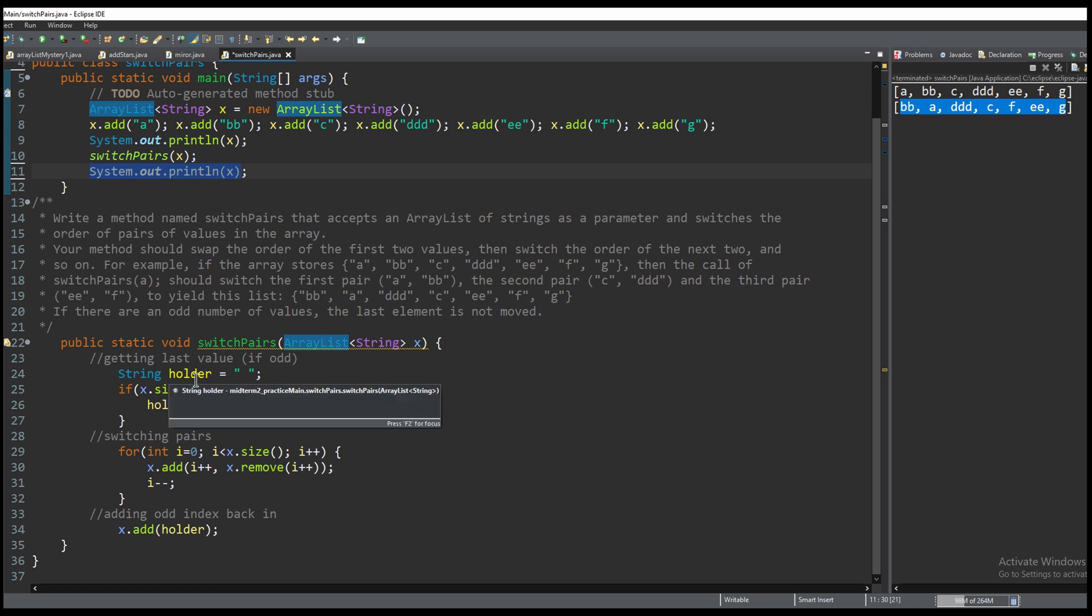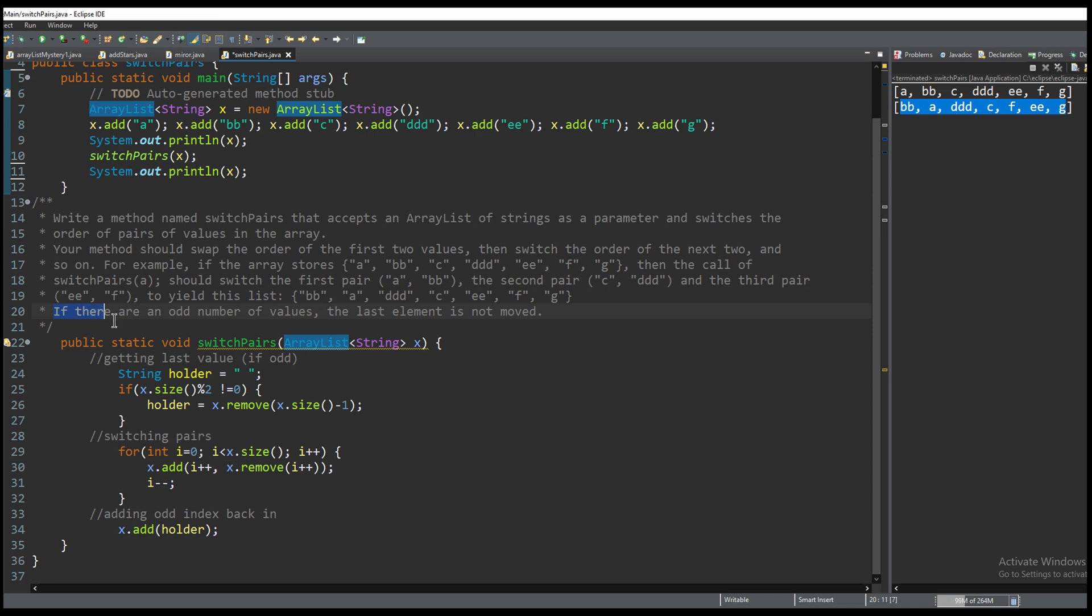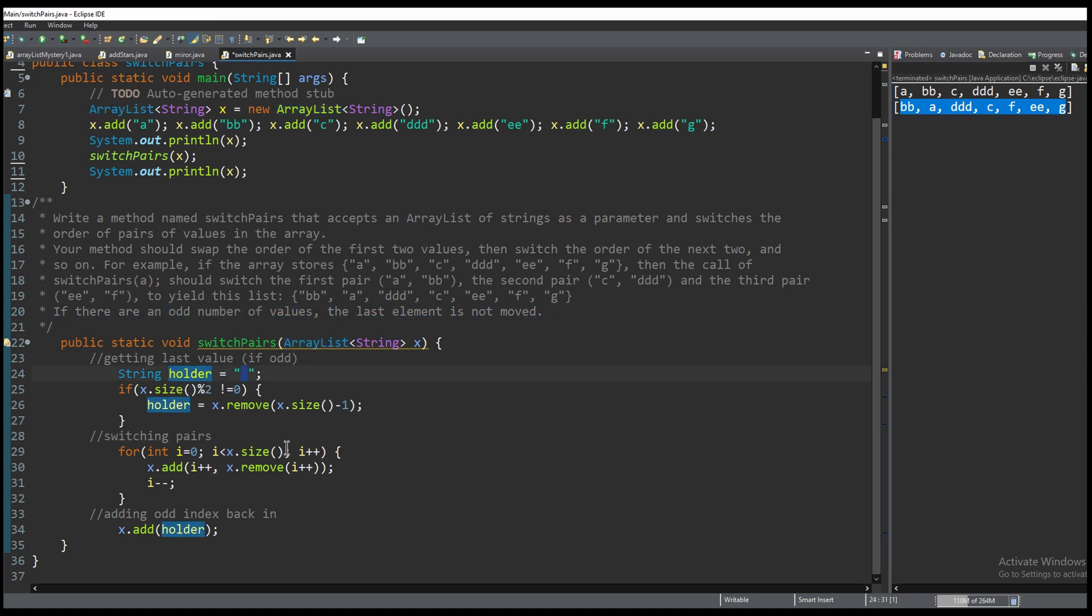We need to account for if it is odd because the instructions say that if there are an odd number of values the last element is not moved. That means we are going to have a placeholder and we're going to initialize it just to any random string.